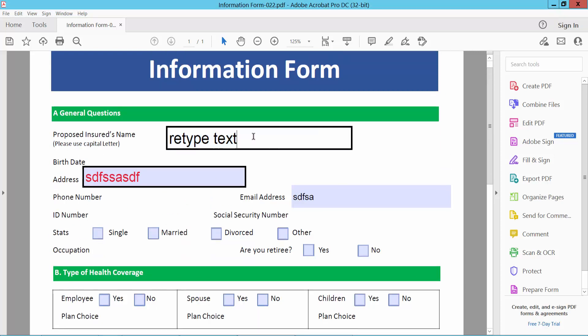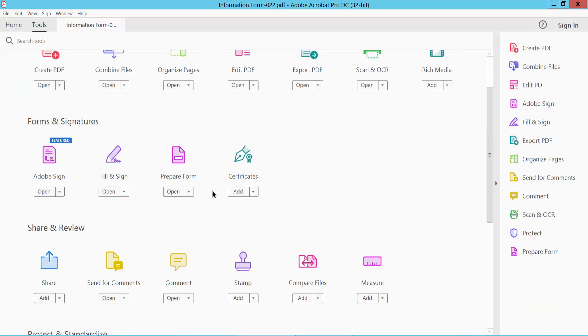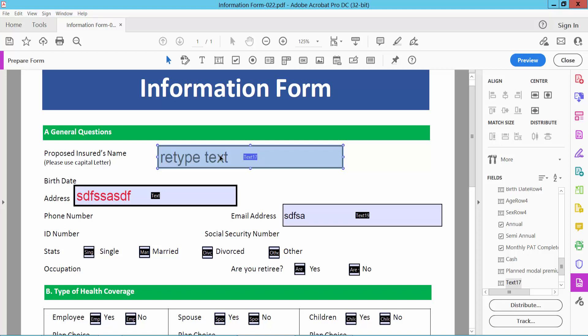I will make this text field read-only. Now select the Tools option and select Prepare Form option. Click on this field or double-click on this field and open Properties.